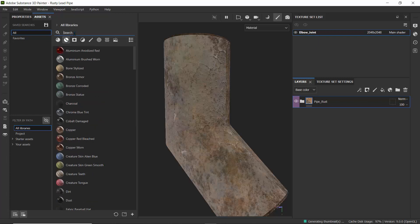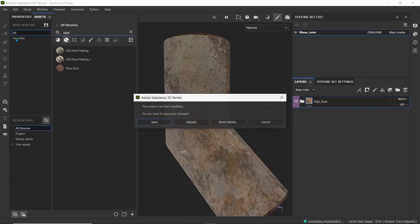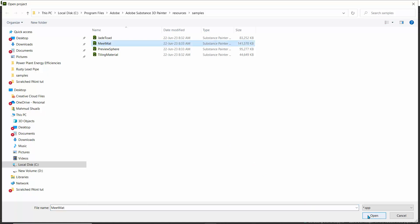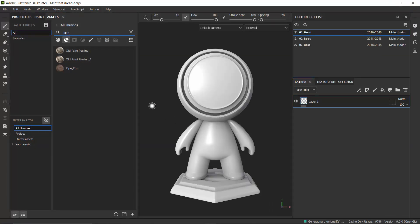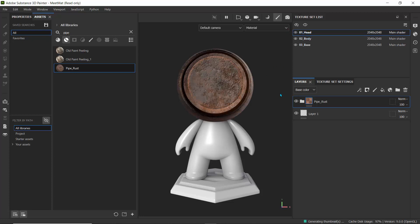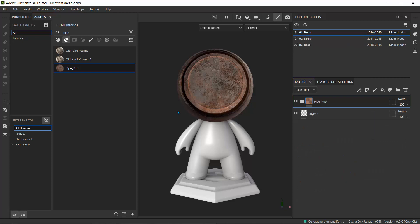If you go to your assets and click on Smart Materials, you can find the smart material you created. I called this one 'Pipe Rust' — if I type in 'pipe' I can see the Pipe Rust material. To use it, I'll open my favorite sample project, Meat Matte, and once it opens I can just drag the Pipe Rust onto any surface or object.